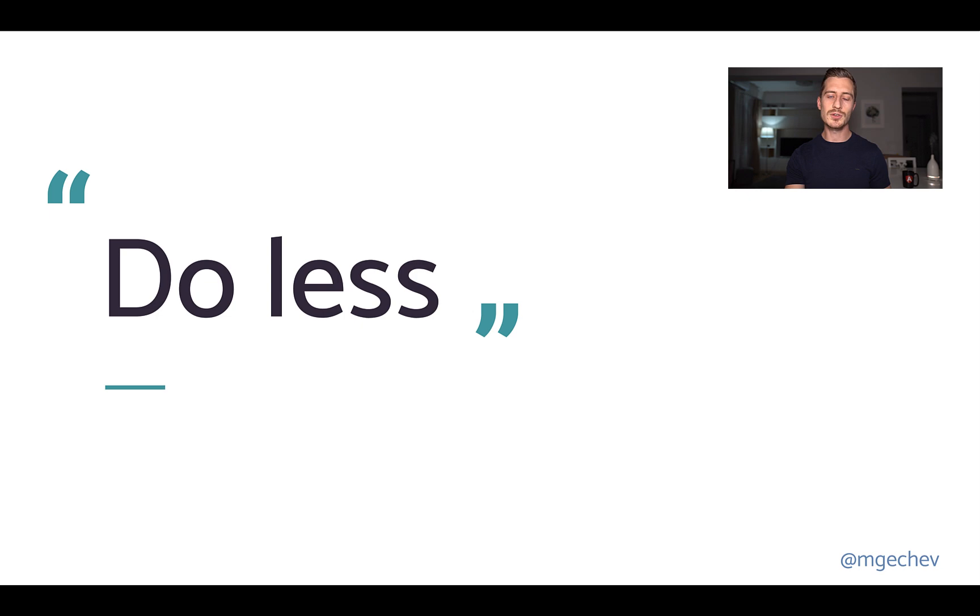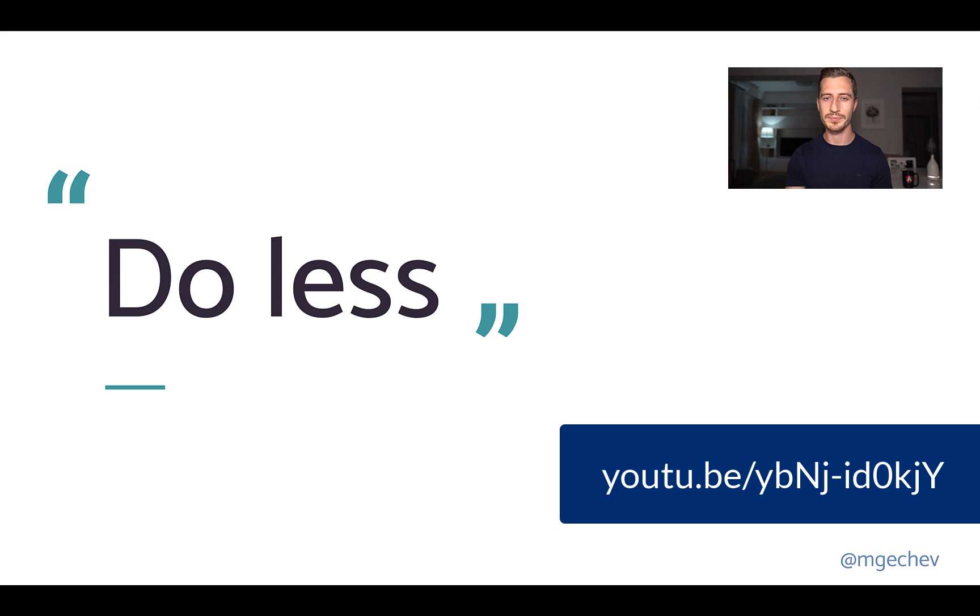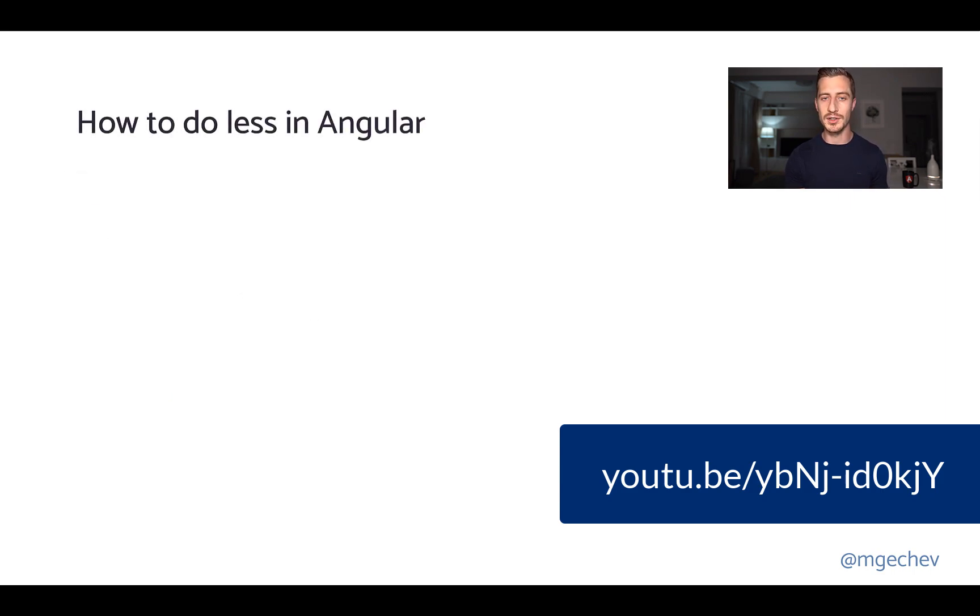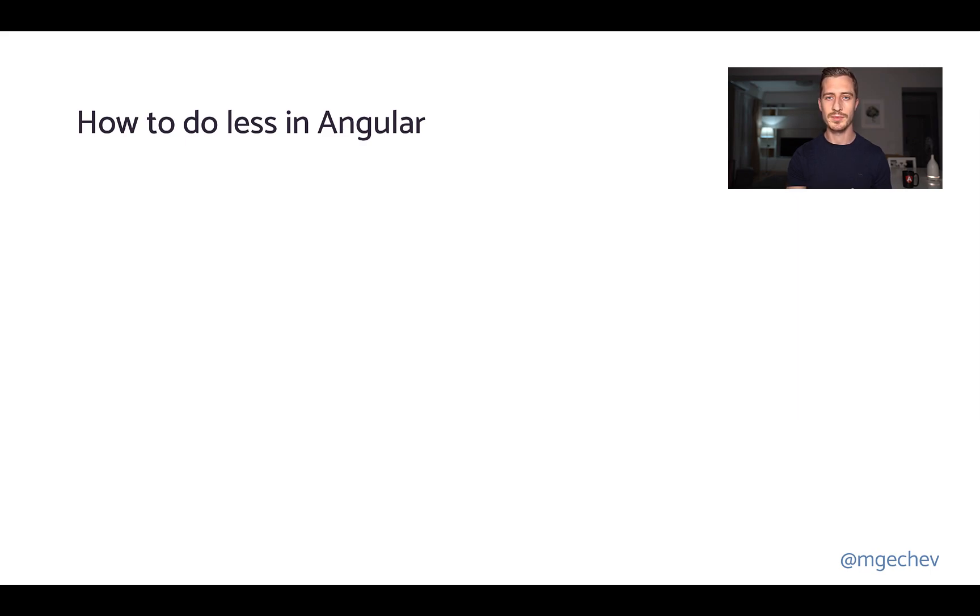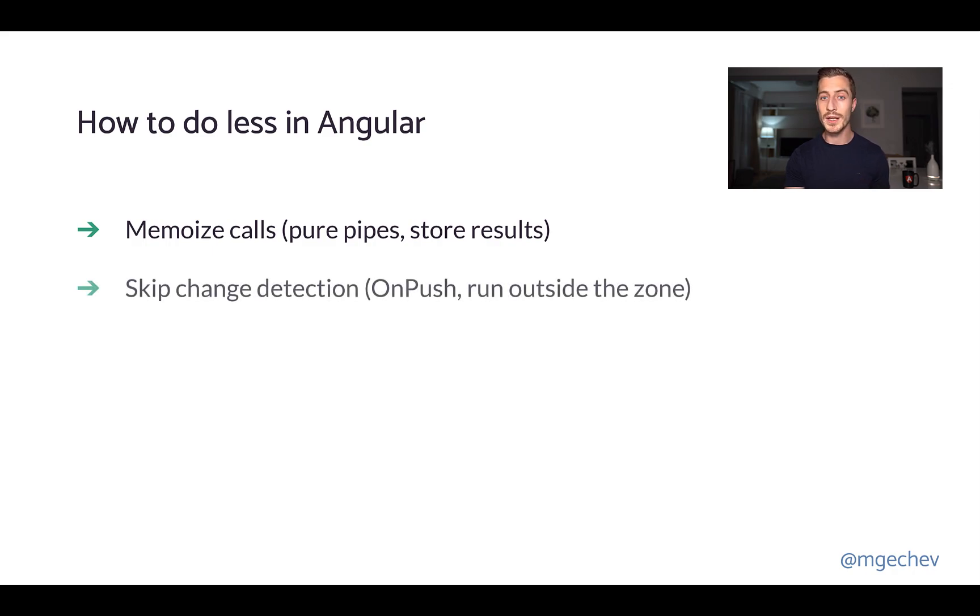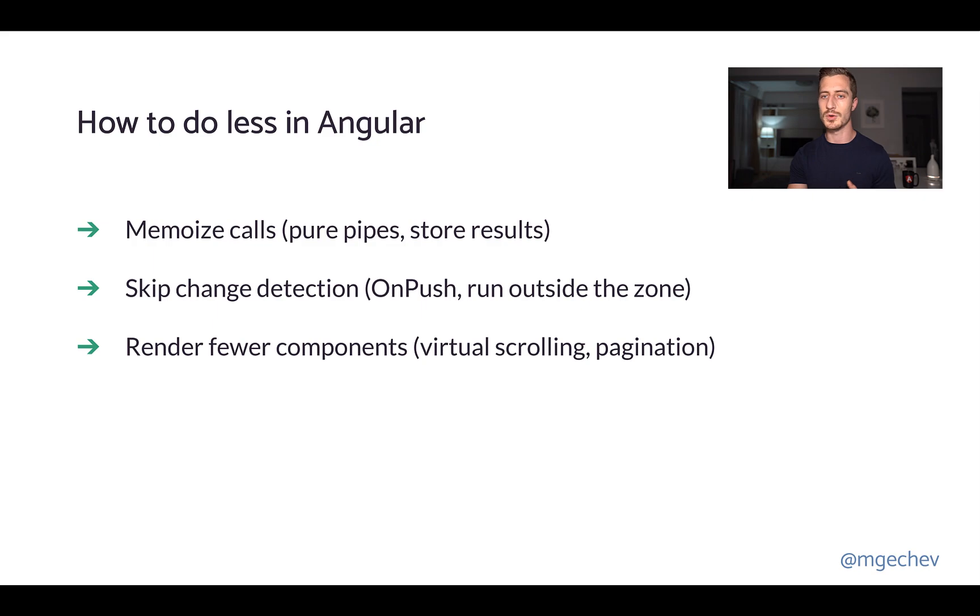At ng-conf 2018, I gave a talk Optimizing an Angular Application, where I explained several practices that can make Angular do less, improving our app's performance. Things haven't changed much over the past few years, and these practices are still valid. In fact, I would recommend you watching this video to get more value out of this current one. We can memoize calculations using pure pipes or storing the results out of calculations. We can skip change detection using onPush or running code outside of the Angular zone. And clearly, we can render fewer components using virtual scrolling or pagination.